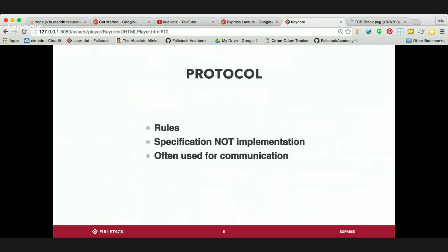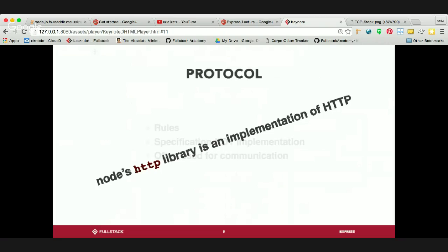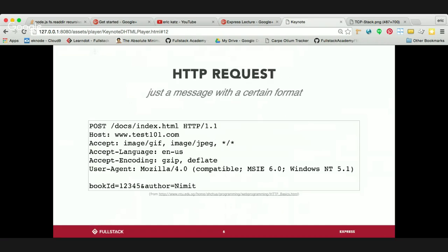When we think about a protocol, they're rules — it's a specification, not an implementation. And often protocols are used for communication. Node's HTTP library is an implementation of that HTTP protocol. The protocol specifies the rules, and Node has implemented those rules with the HTTP library. This is a library that you don't have to NPM install because it's available right out of the box, the same way the FS library is and any number of other libraries.